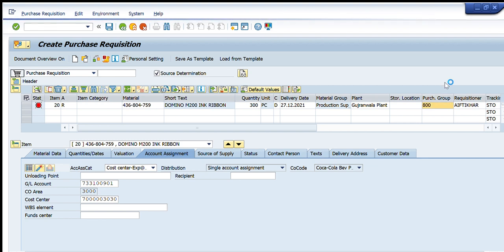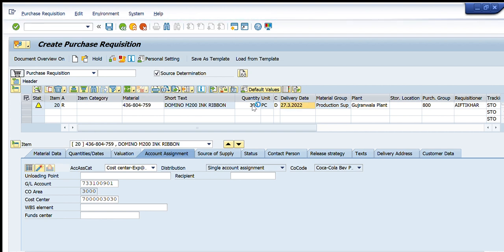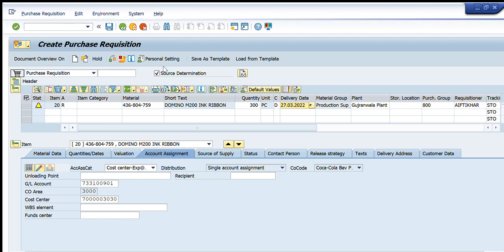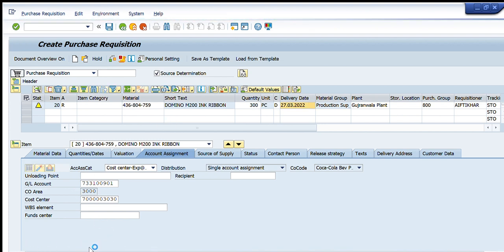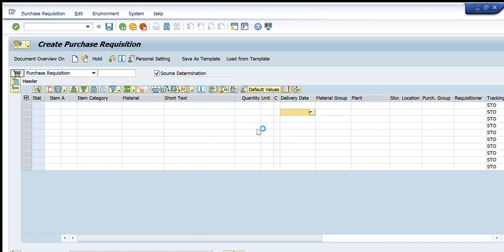I press Enter again and SAP now asks for the delivery date. I have entered a suitable delivery date. I press the Save button, and a purchase requisition number appears at the bottom of the screen. You can see the number here — the purchase requisition has been created and is now in its approval hierarchy. Thank you for watching. For any questions please write in the comments, and please like, share, and subscribe to the channel.